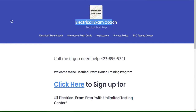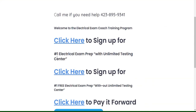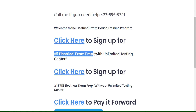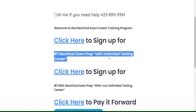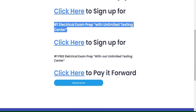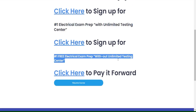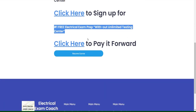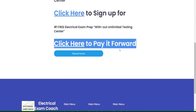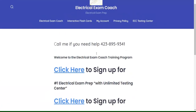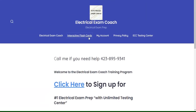This video is brought to you by ElectricalExamCoach.com, offering the number one electrical exam prep series. You can take our paid version with the Unlimited Testing Center, or our free version that is completely free without it. If these videos have been helping you, you can go there and pay it forward to the next generation. I am the Electrical Code Coach. Let's get to it.